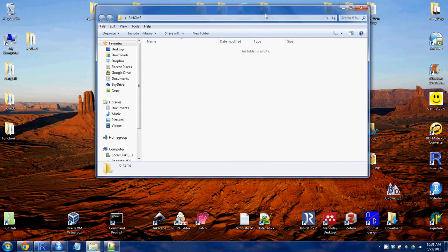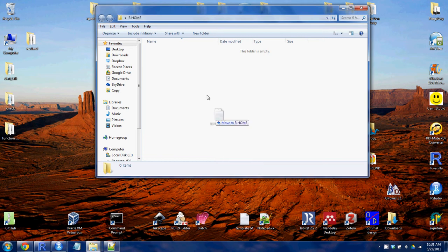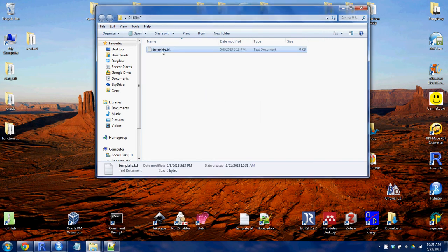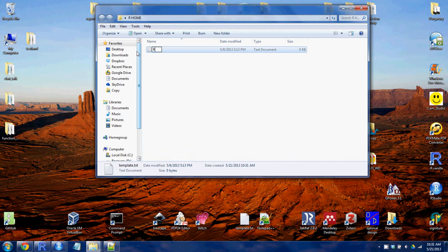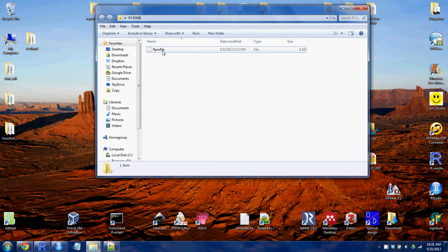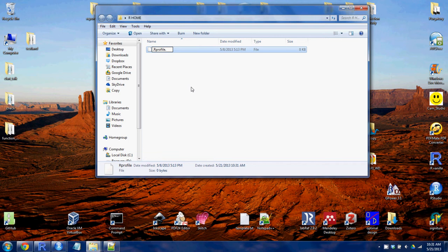And what you're going to want to do is put a text file in there. And then you will rename that text file .r profile. On Windows it's a little tougher. You have to first rename it .r profile. You have to put a period at the beginning and end.